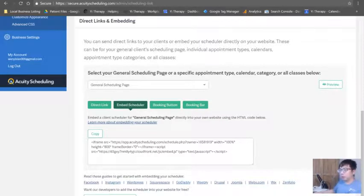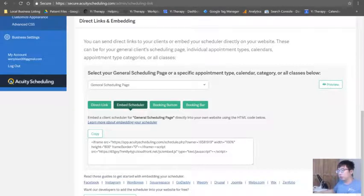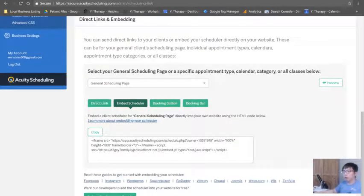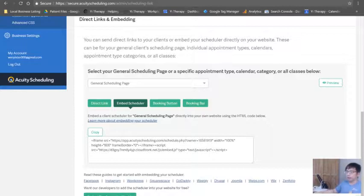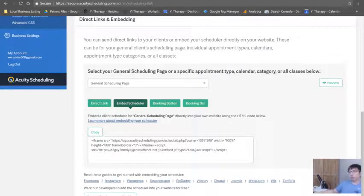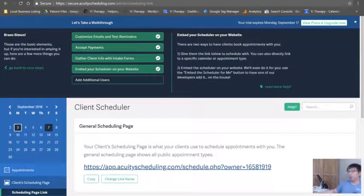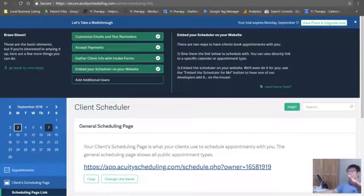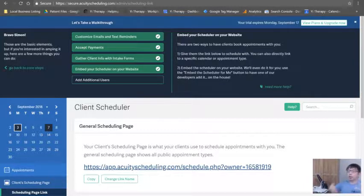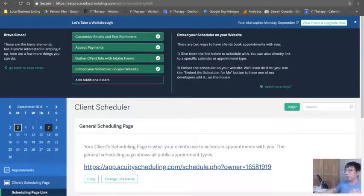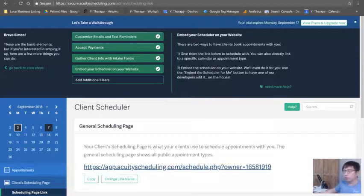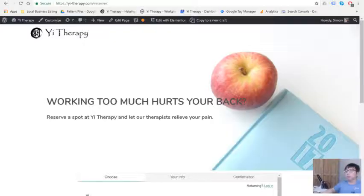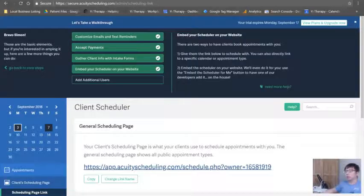So if you're using Squarespace, GoDaddy, Weebly, Drupal, WebSwix, it's all the same. Or you can get the developer to do that for you. I don't think you need to. You should watch this video. Actually, if you don't understand what's going on, let me know. But keep watching this video. Alright, so let's go to the next video.